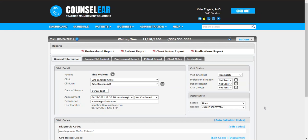Hello and welcome to the counsel tutorial for creating a virtual super bill. We'll begin here in the patient visit screen.